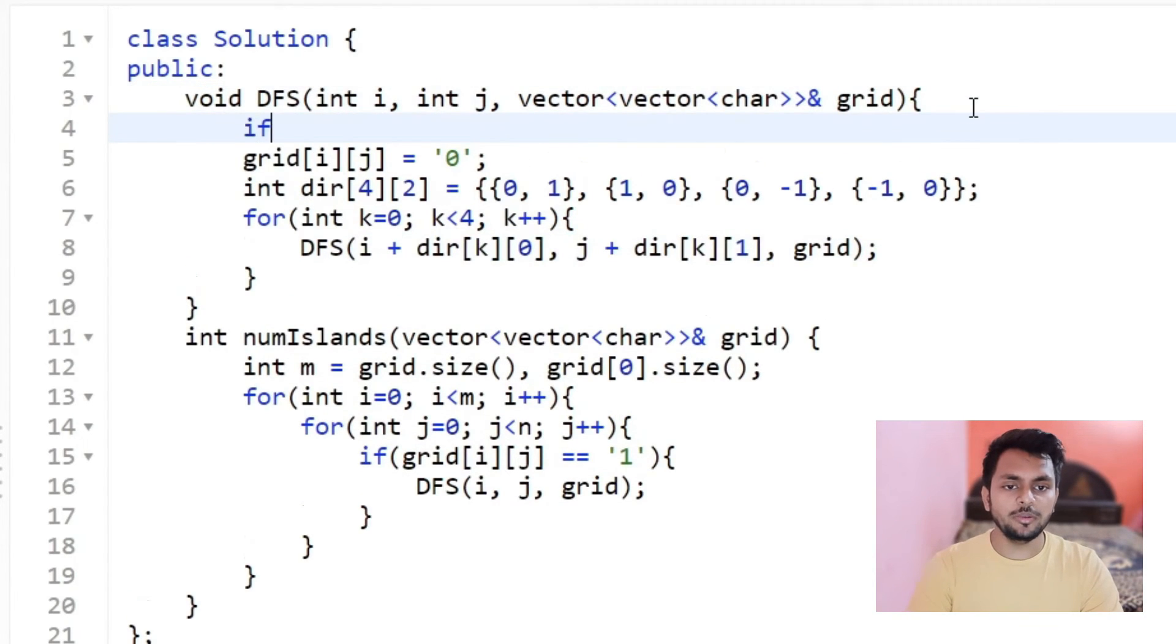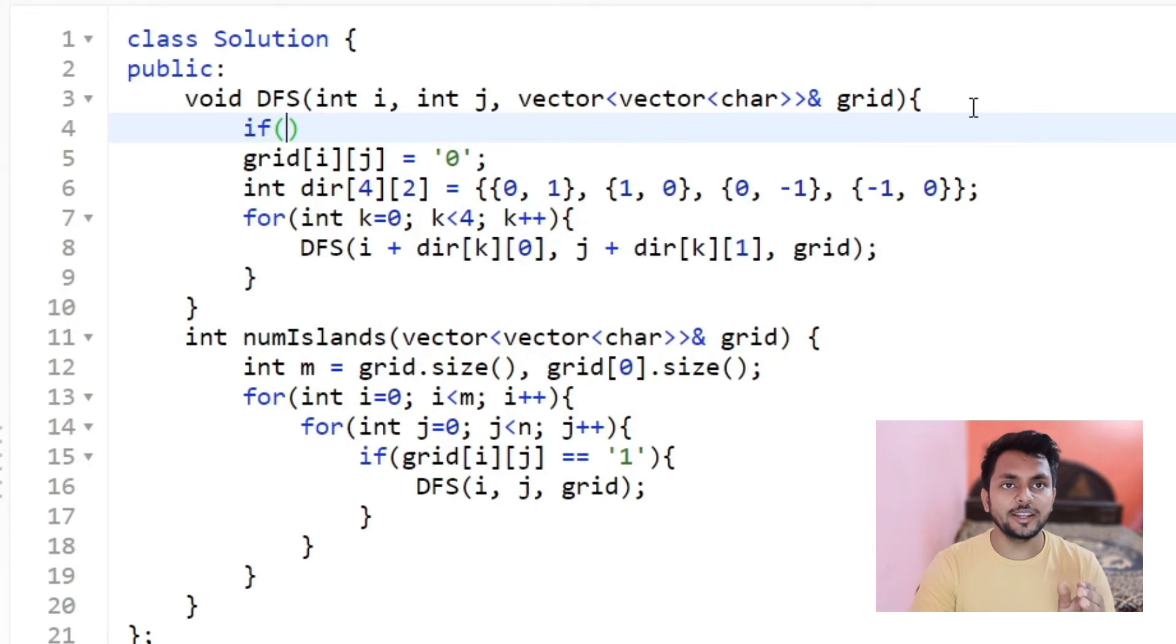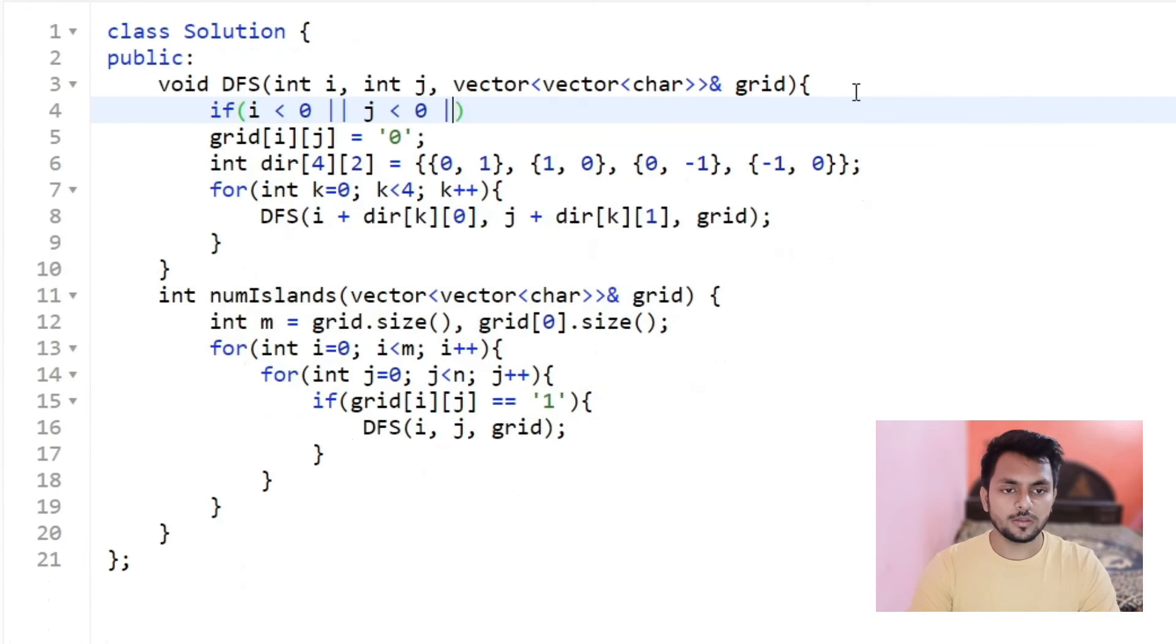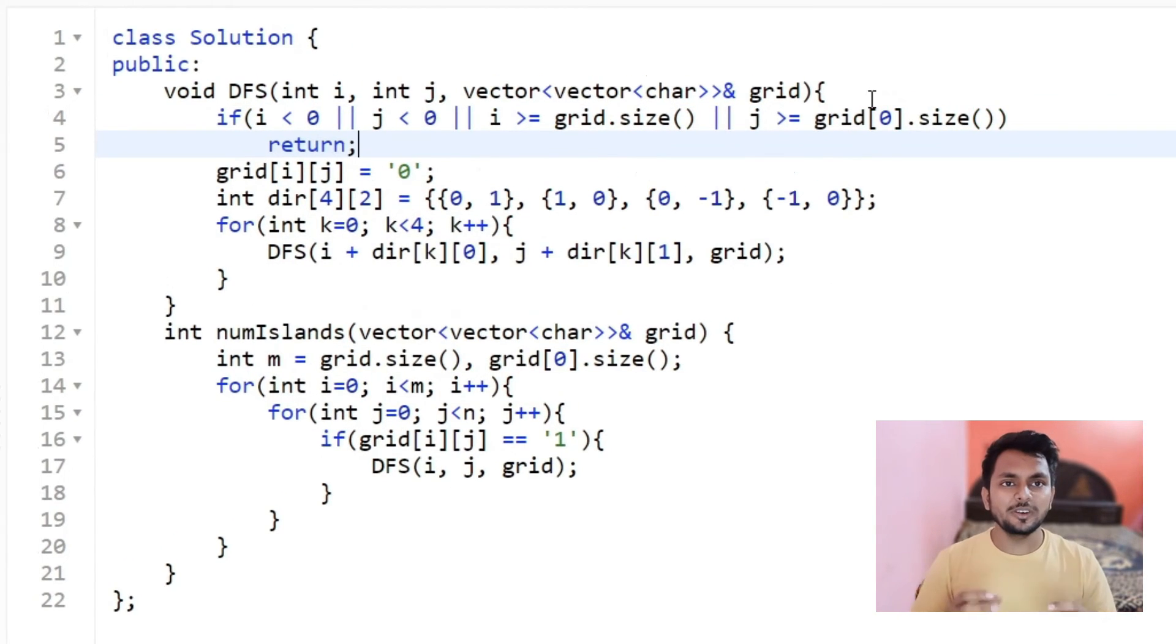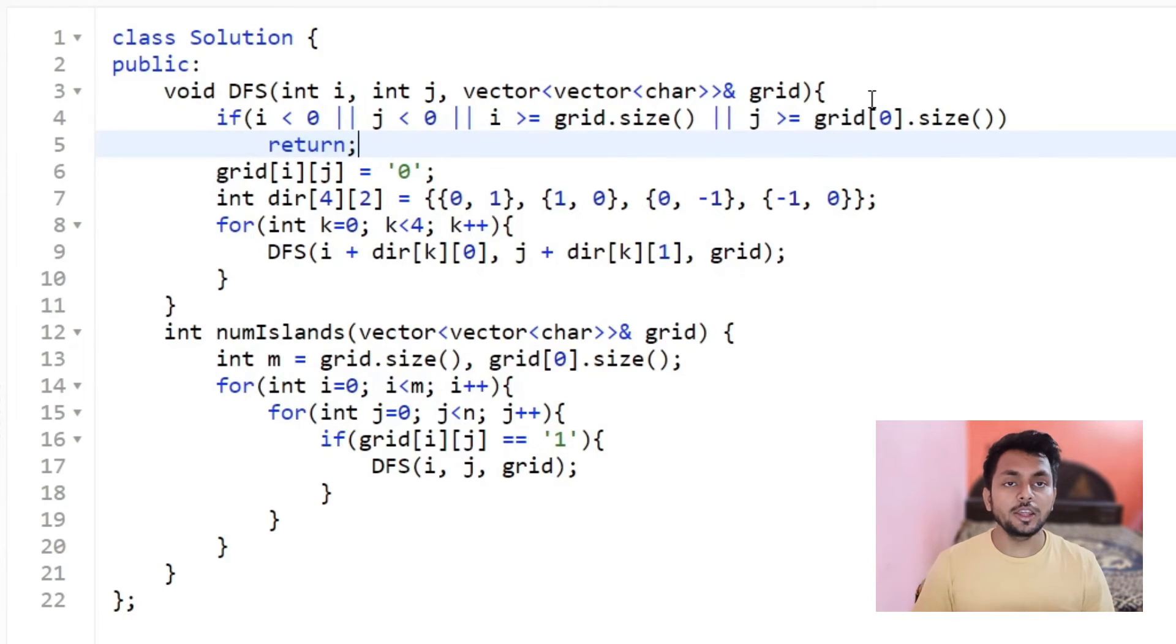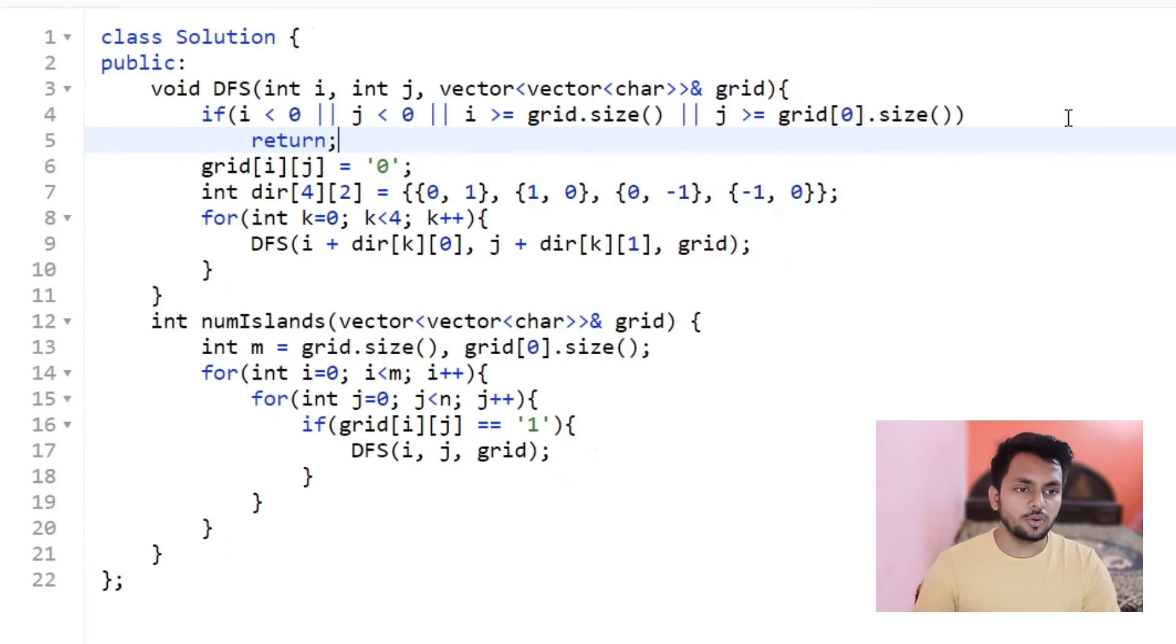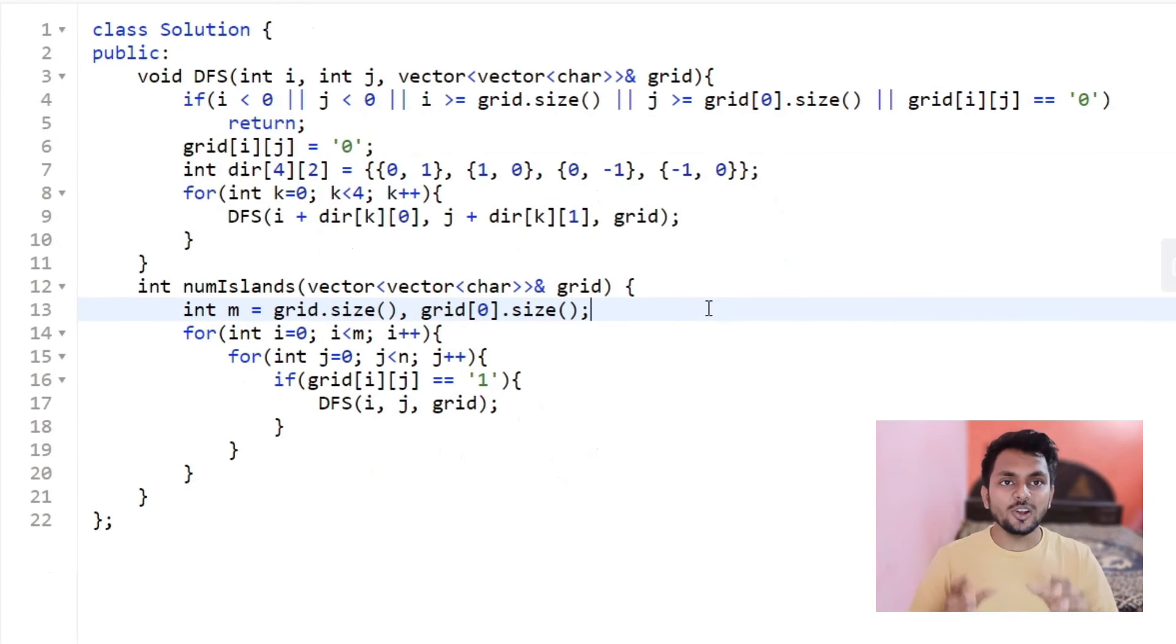What will be my boundary condition? My i or j should not be less than 0 and should not be greater than m or n. One more condition remaining is, if my current cell is already water, then I do not have to make that again water. So in that case also, I will return.